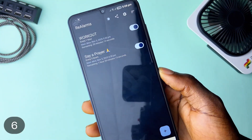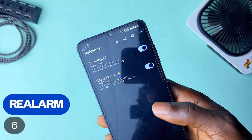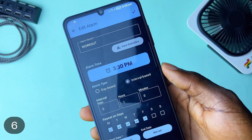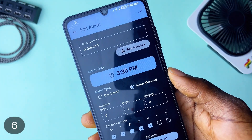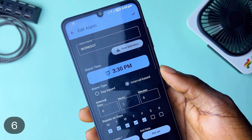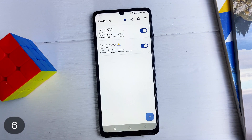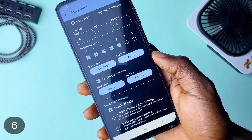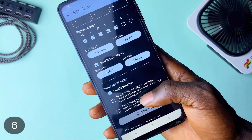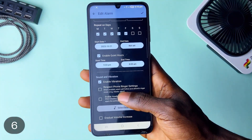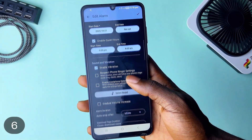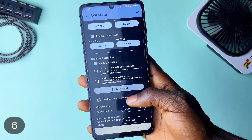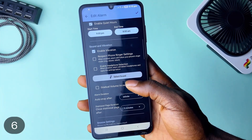I featured this application called Ray Alarm in a previous video and it made this list once more. The app is by far the best alarm application I have ever used. Daily, I use this application for workout reminders every hour and to say a thanksgiving prayer every 3 hours. That happens with the interval-based feature — so you get notified at certain intervals, and you can choose specific days for it as well. One awesome feature is called Quiet Hours, which disables the alarm reminders automatically between certain hours.